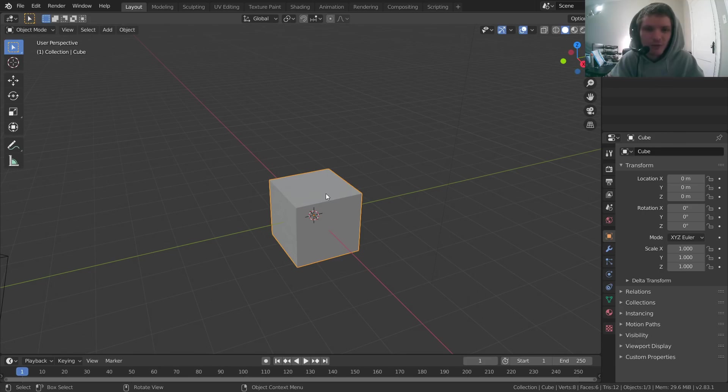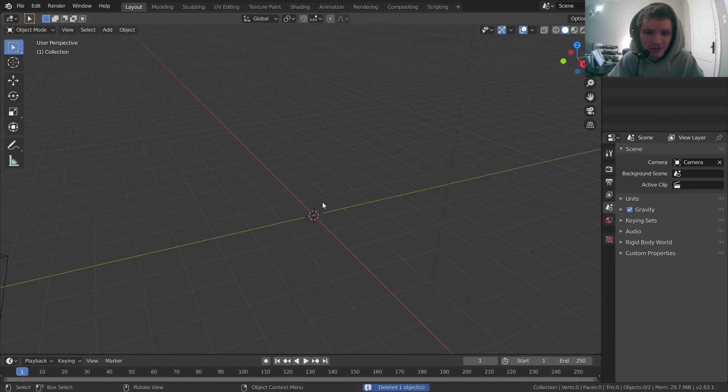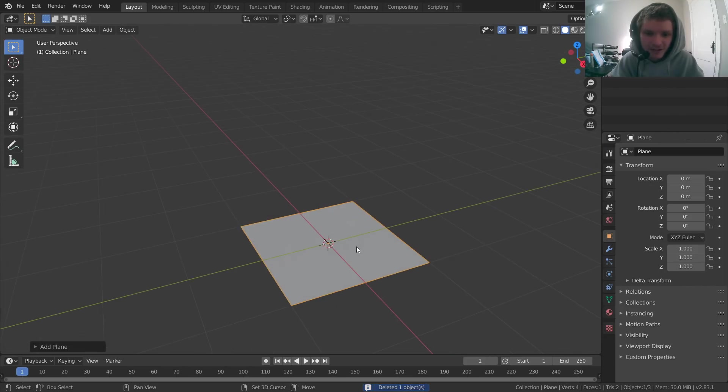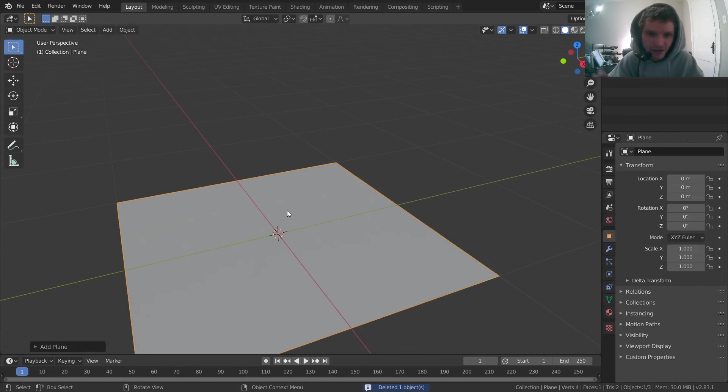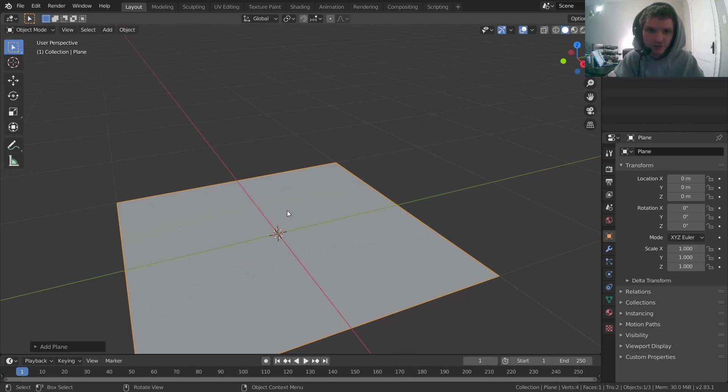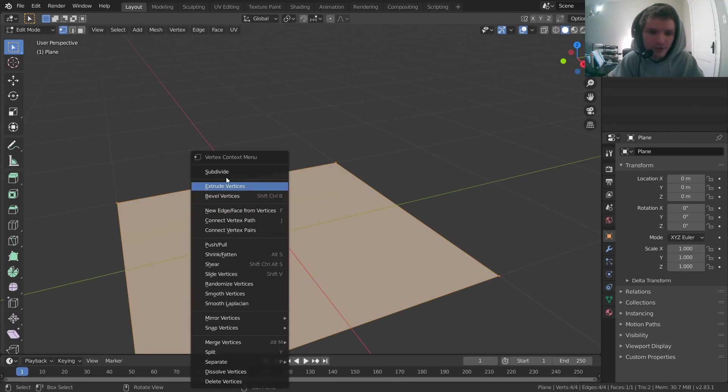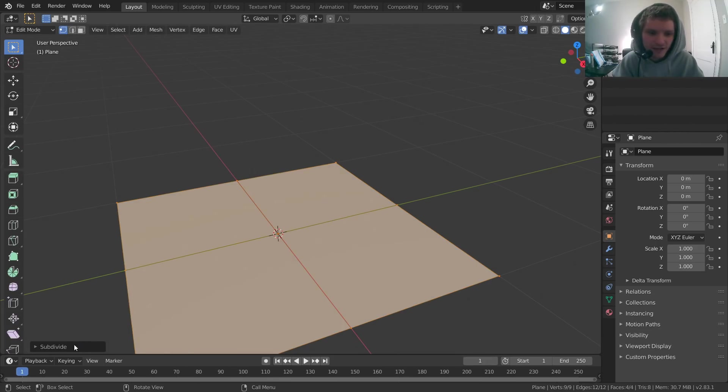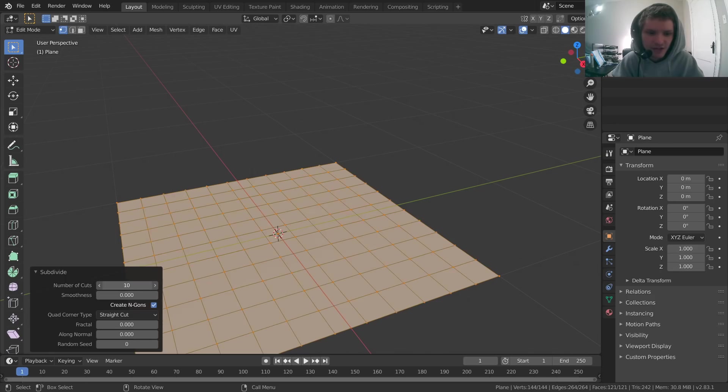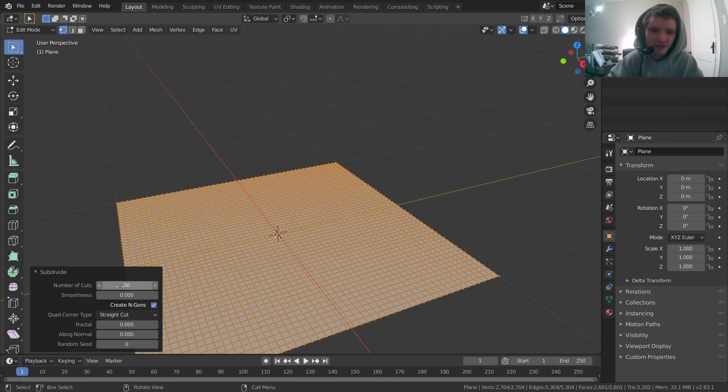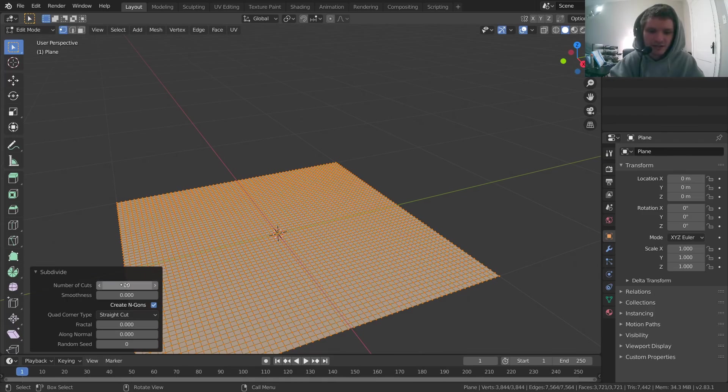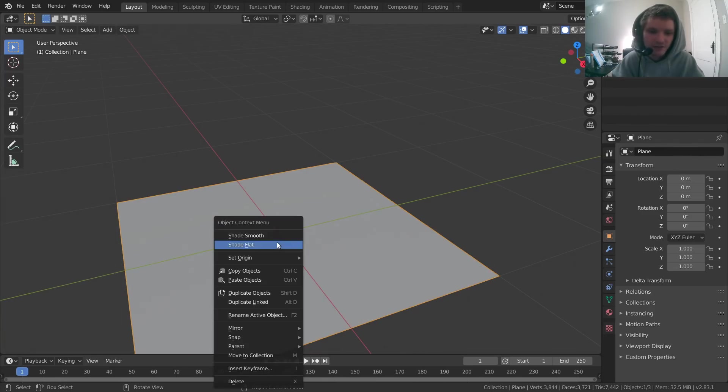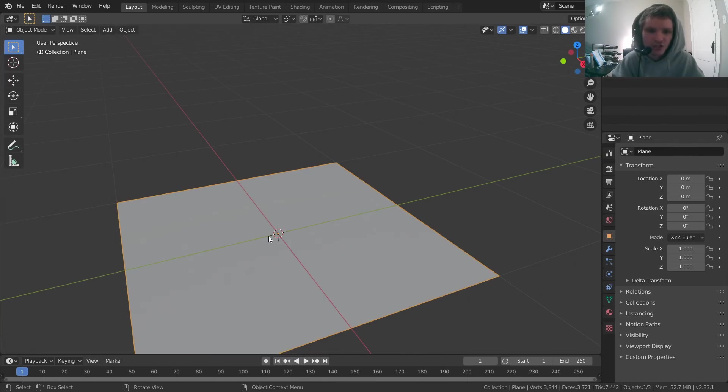So we're going to start off with a model of a plane, and this is what we're going to be using for our cloth. And again, we're sculpting this, so we need a bunch of geometry. So edit mode, subdivide, and we're talking a lot, so if this is 10, maybe like 50. The more we do, the nicer it's going to look because it's going to have more geometry to work with. I think 60 is fine, we're going to make it shade smooth.